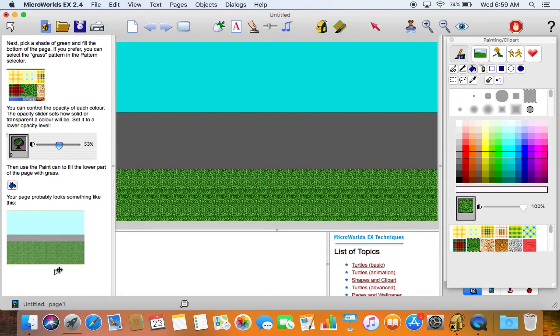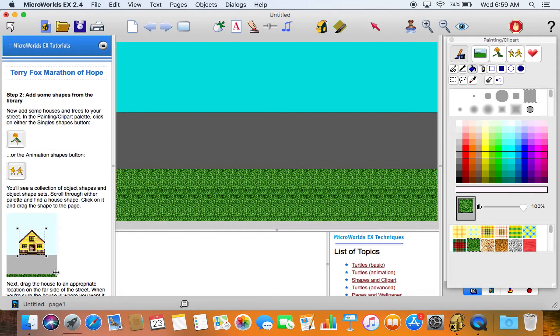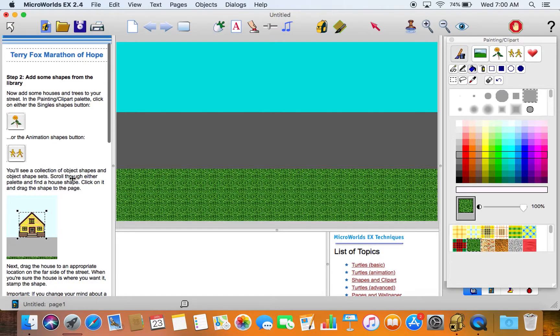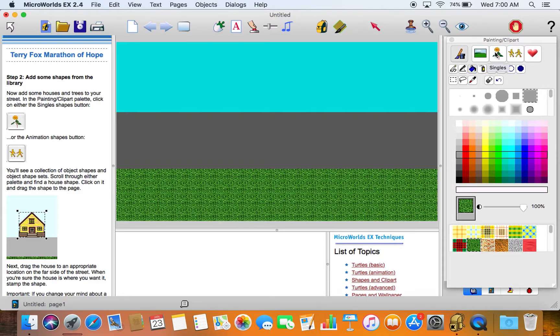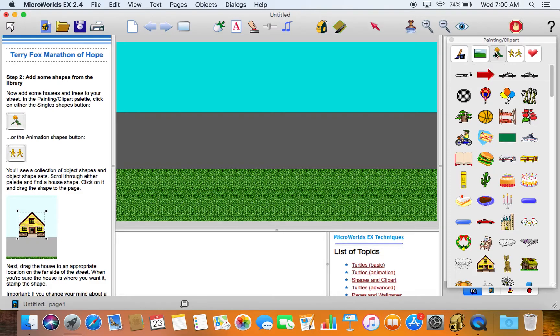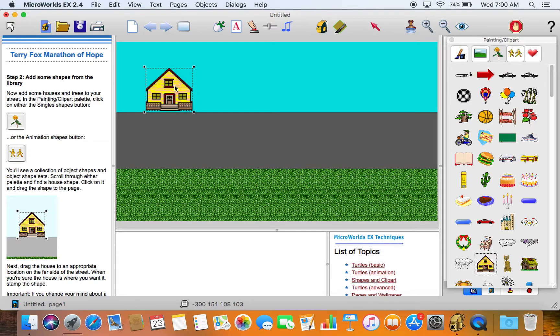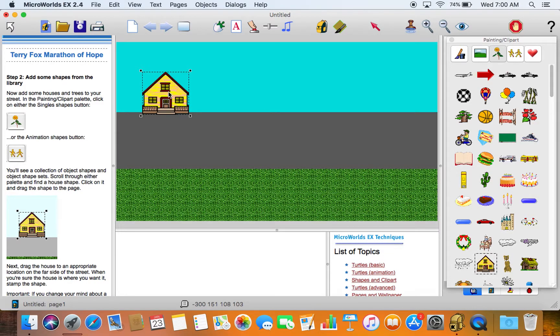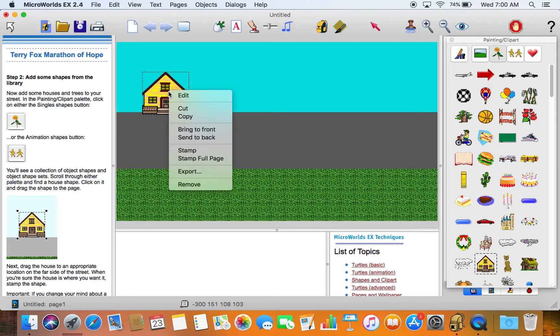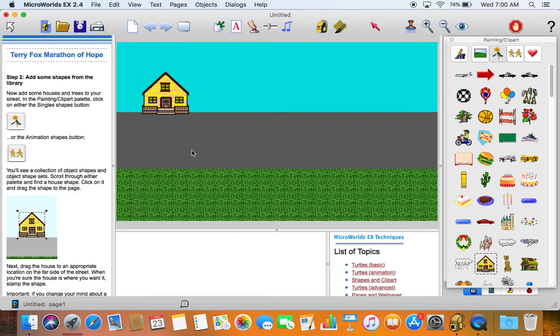Then we'll go to the next screen for our tutorial. Step two: add some shapes from the library. So we're going to choose this singles shapes clip art and I'll just get a house here, click on it and click out here. Then I can just make it a little bigger by dragging on the handles set over there and click to stamp it to the background.